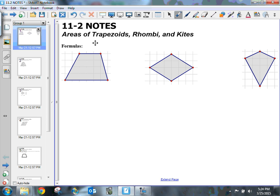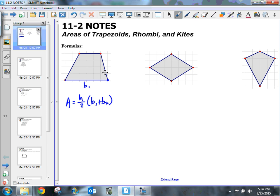Let's start with the formula for a trapezoid. The formula is: area is equal to the height of the trapezoid divided by 2 times the first base plus the second base. The distance from here to here we'll call b sub 1, and we'll call this b sub 2. It doesn't really matter which ones you use because you're adding them. The distance from the very top of the trapezoid to the bottom is the height.